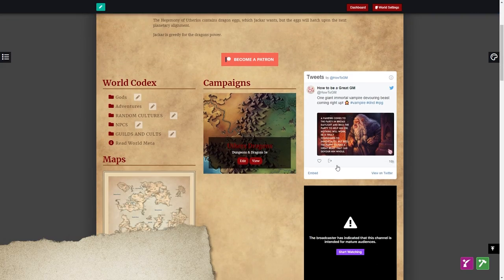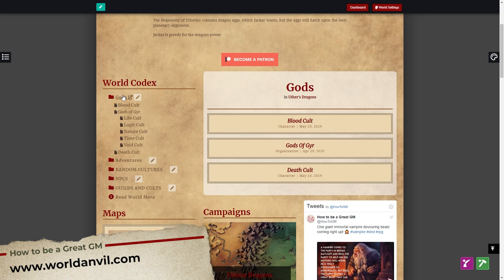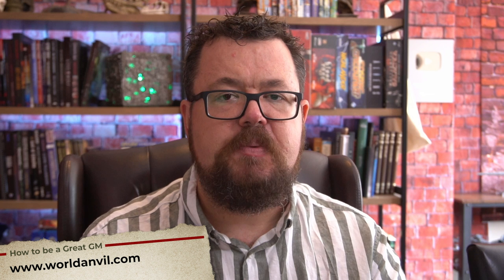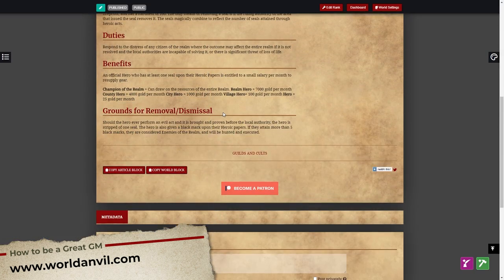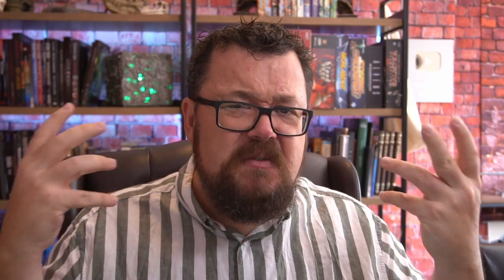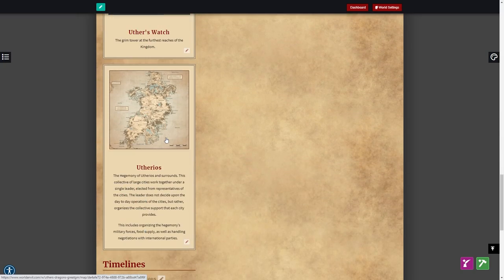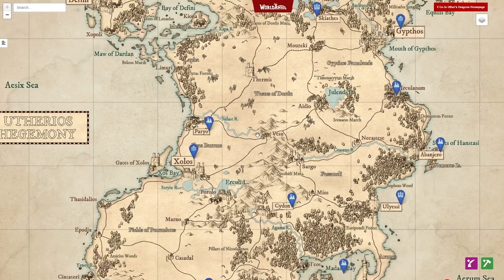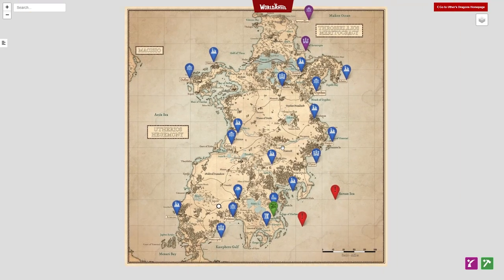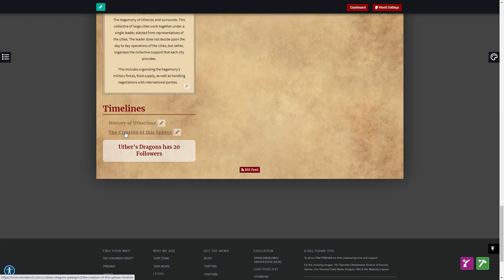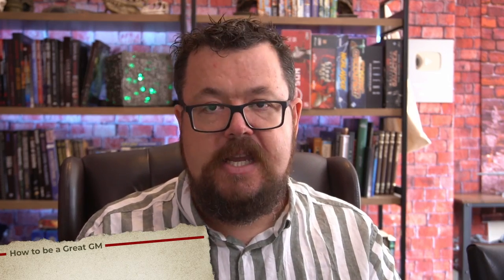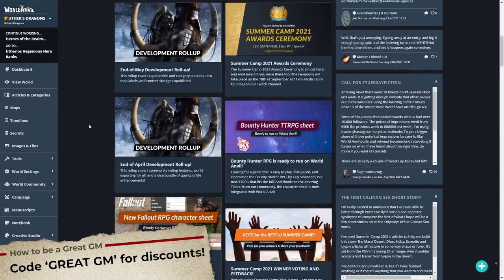World Anvil is today's sponsor of the video. World Anvil is full of all kinds of super useful, amazing templates and guides. It is an ultimate repository for all of your GM notes, all of your world building, and even your characters. They've got timelines, heraldry, maps, encounters — everything you could possibly want for creating your world space is waiting at worldanvil.com. Use the code GREAT GM for a discount when signing up for a subscription.